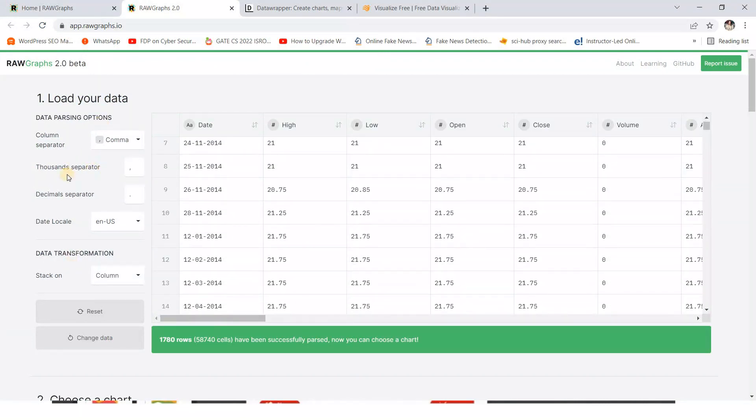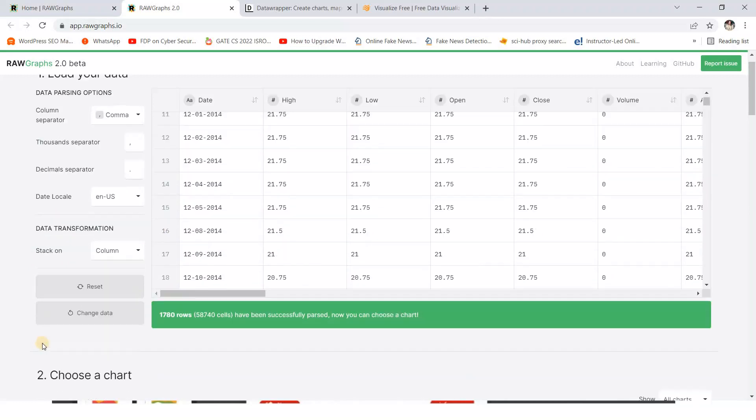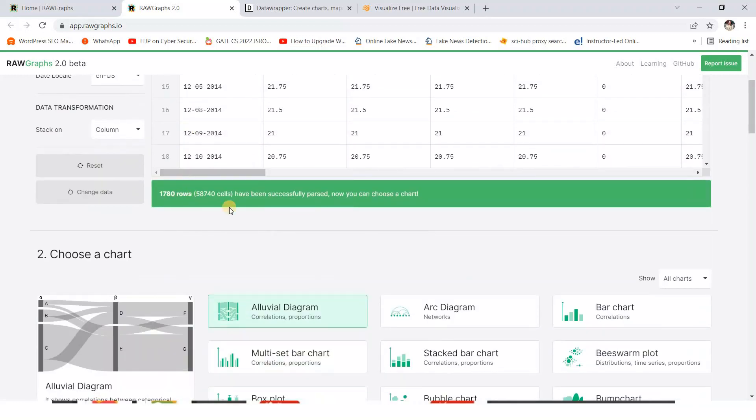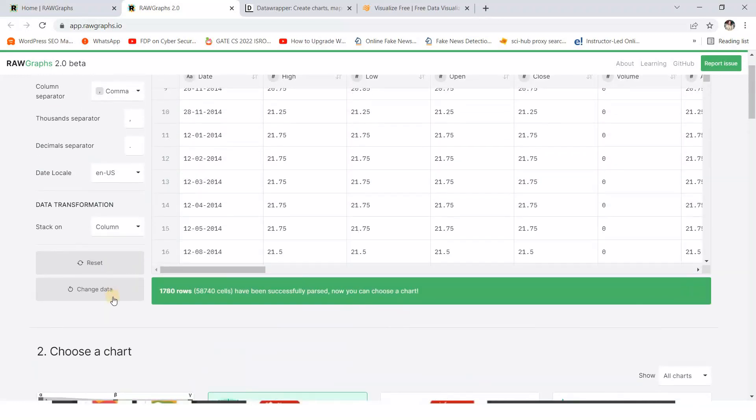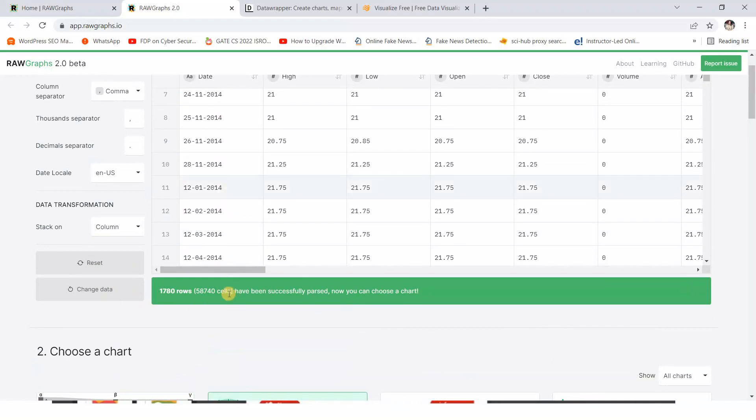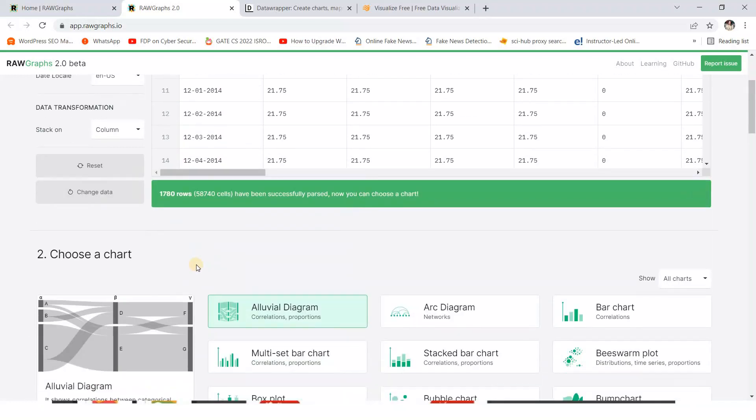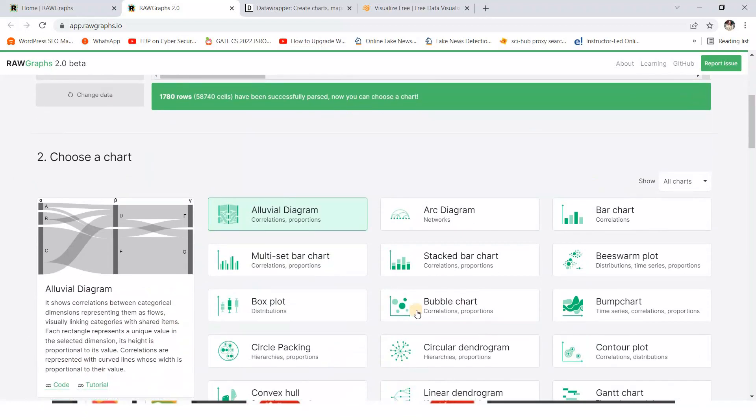Different settings are there, like by which way you can separate this, decimal separator if any you want, data locale. So different options are there. Now next, after uploading the data on this site, just choose a chart.